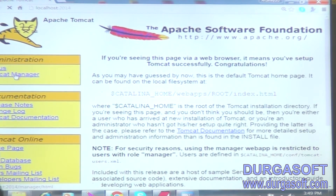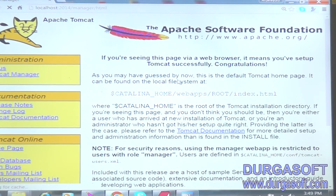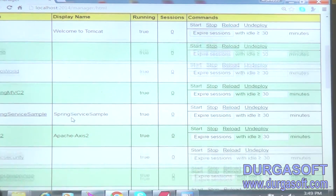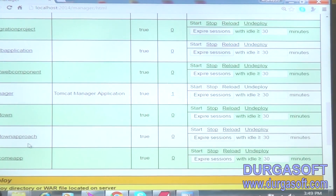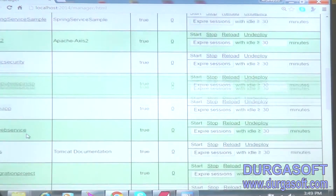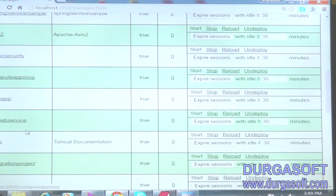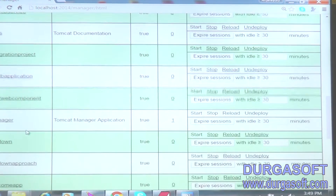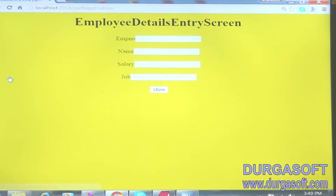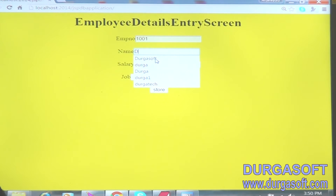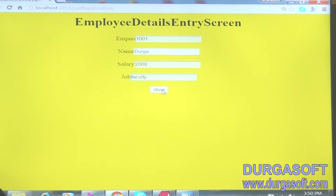Then click on Tomcat Manager, then admin/admin. After that, what is our project? Our project is JSP DB Application. Now we can enter employee number — 1001. Next employee name: Durga. Next salary is 2000. Next job is Faculty, then Store.